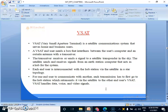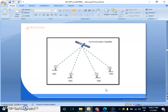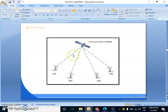For one end user to communicate with another, each transmission has to first go to the hub station, which retransmits it via the satellite to the other end users. VSAT handles data, voice and video signals. This is our communication satellite — through the satellite and antenna, our communication happens.